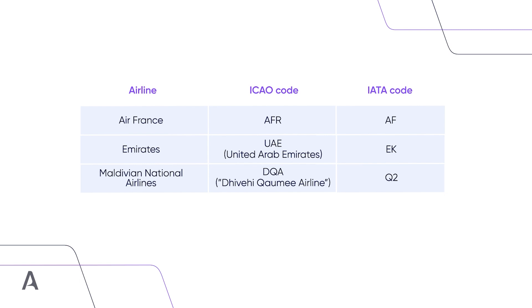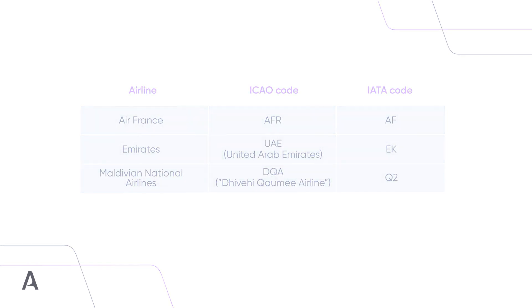Another interesting example is the code for Maldivian, which is DQA. This code stands for Dhivehi Qaumee Airline, which literally means the Maldivian National Airline in their native language.